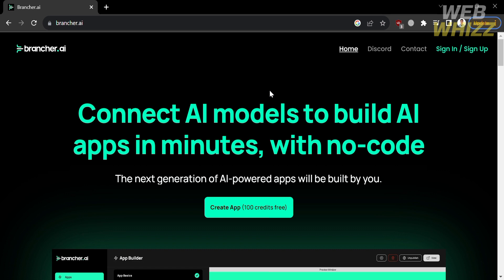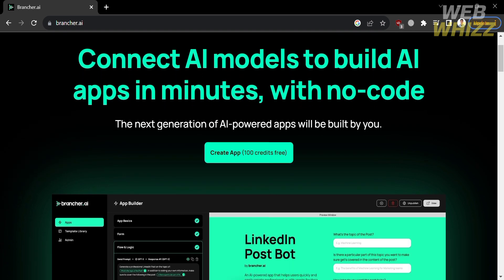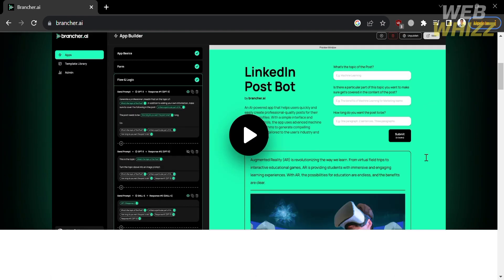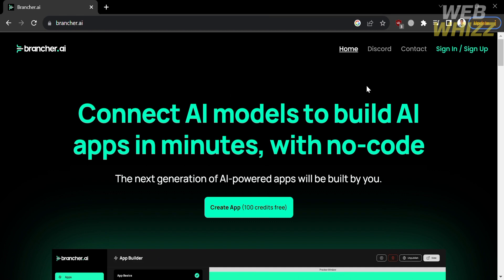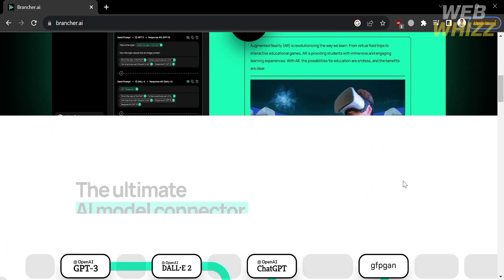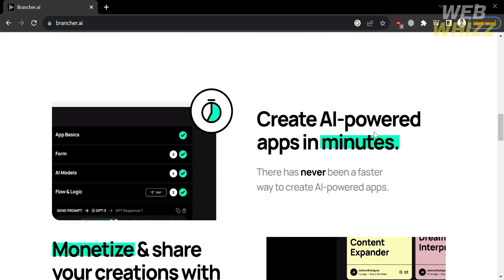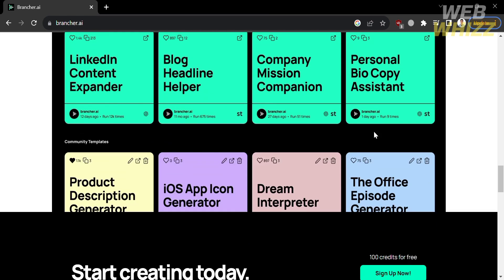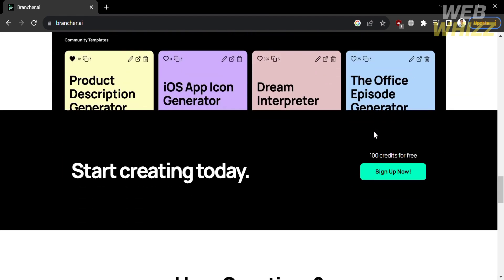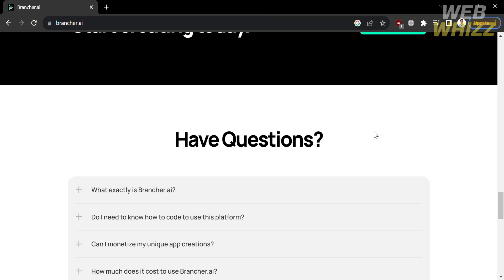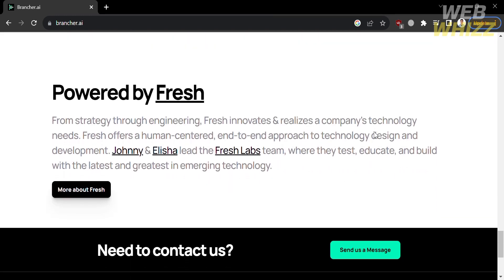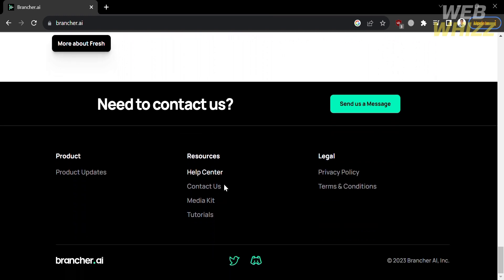The first thing you need to do is open your browser and go to brancher.ai, or you can simply click the link in the description below. Upon clicking on it you will be directed to this page, which shows you details about the platform. Brancher AI is a platform that enables users to create powerful AI-powered apps without coding knowledge in a matter of minutes, offering 100 free credits to get started.